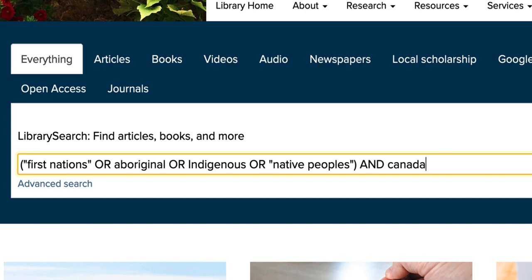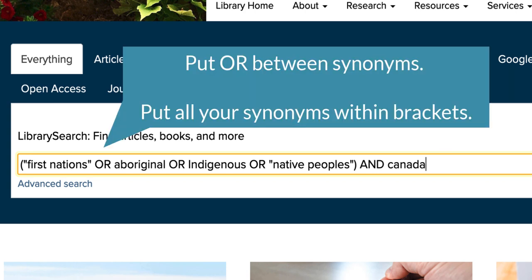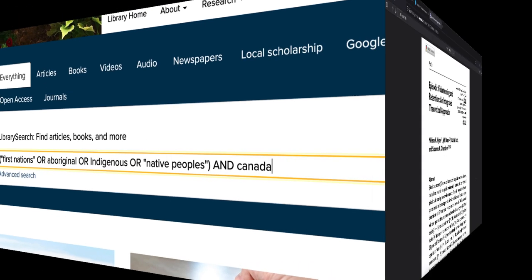Enter your synonyms into the search box with OR in between them. For example, if we were searching for information related to indigenous peoples, you might want to search for First Nations or Aboriginal or Indigenous or Native peoples. Notice how you can mix synonym searching with phrase searching for an effective search.